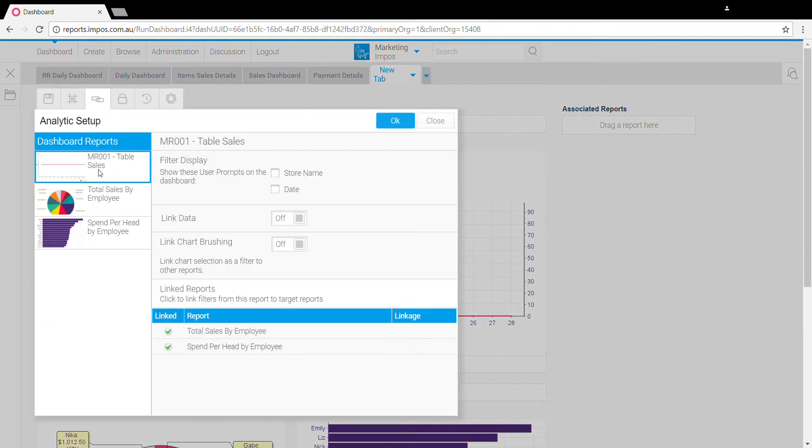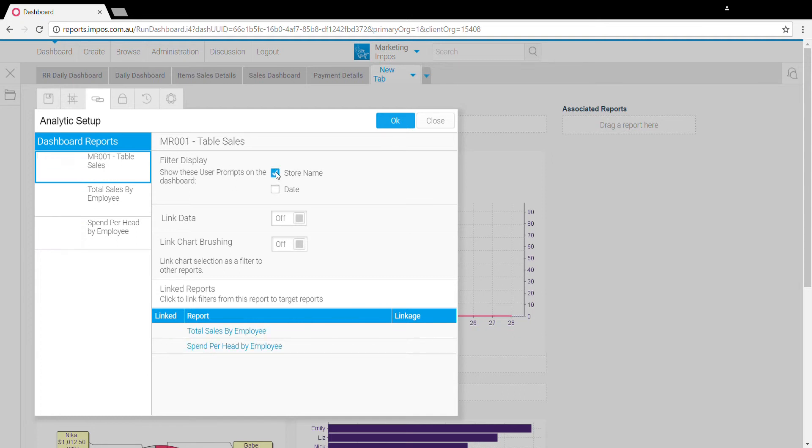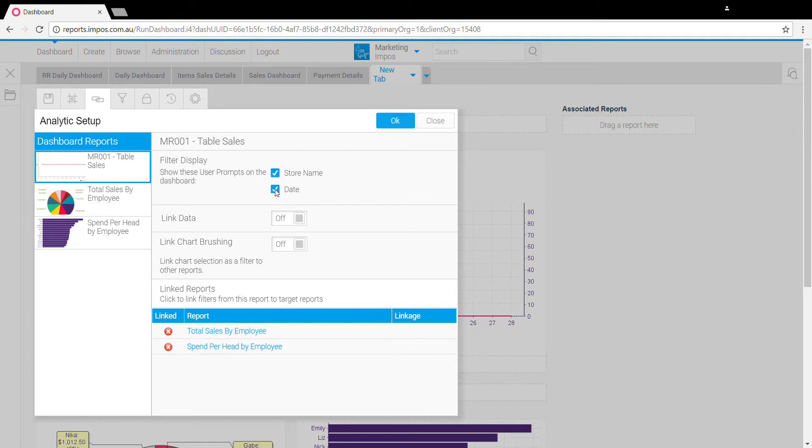For any of the reports you can choose what filters to actually display. So we're just going to use our first one and display the store name filter and the date filter.